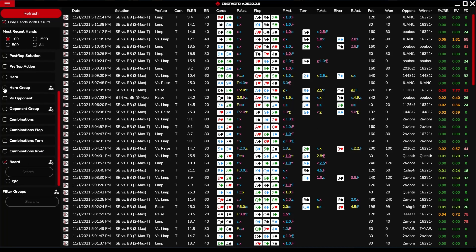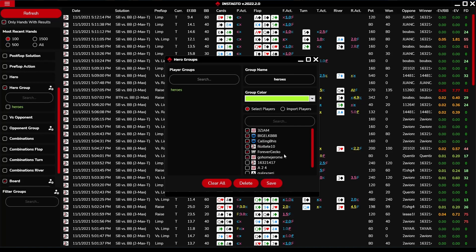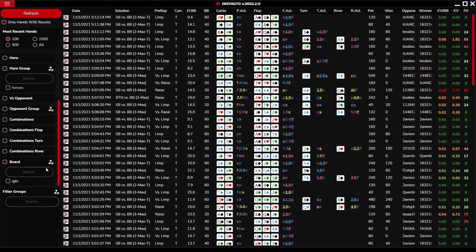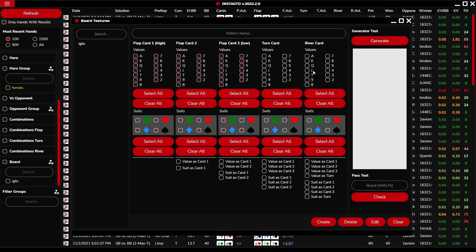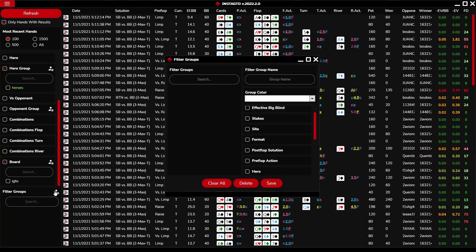The opponent and hero groups can be created, deleted, and edited by you. Fill out the group name, select your color, and search and select players. Filters can also be created for board filtering, as introduced in the aggregated report section. You can also create filter groups where you can choose individual filters according to your preference.